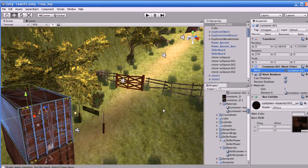Hi guys, this is Raja. In this tutorial I'm going to teach you the basics of Blender. The 3D content of Monster Truck Hero are completely made in Blender only — we never used Maya or 3ds Max.